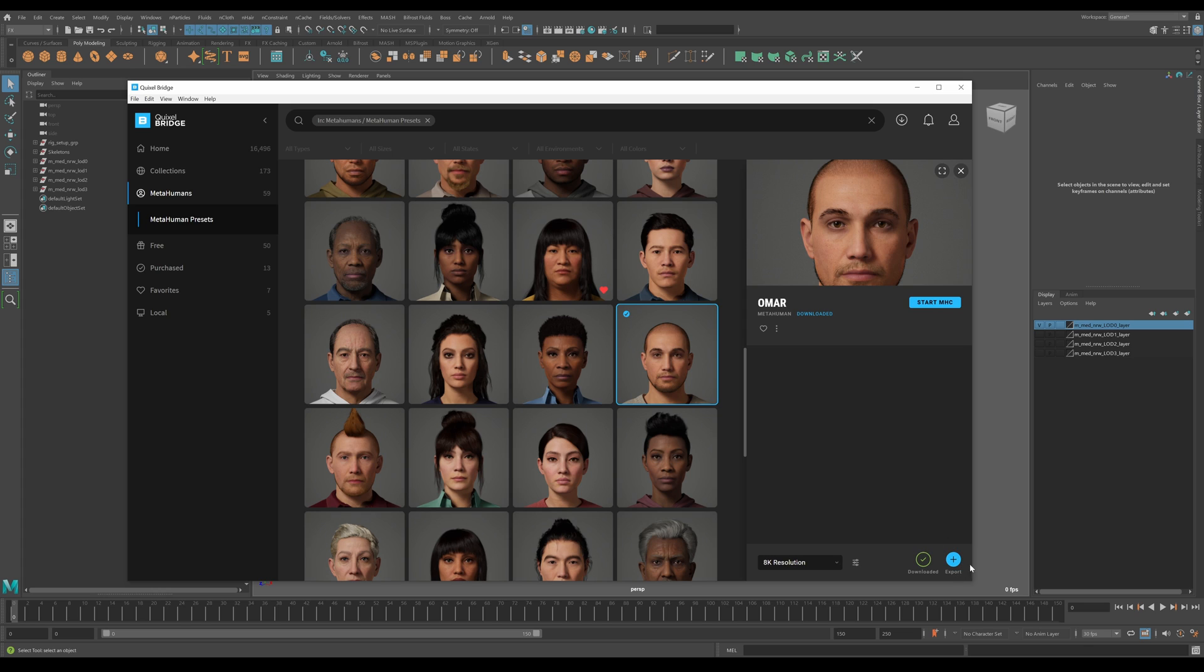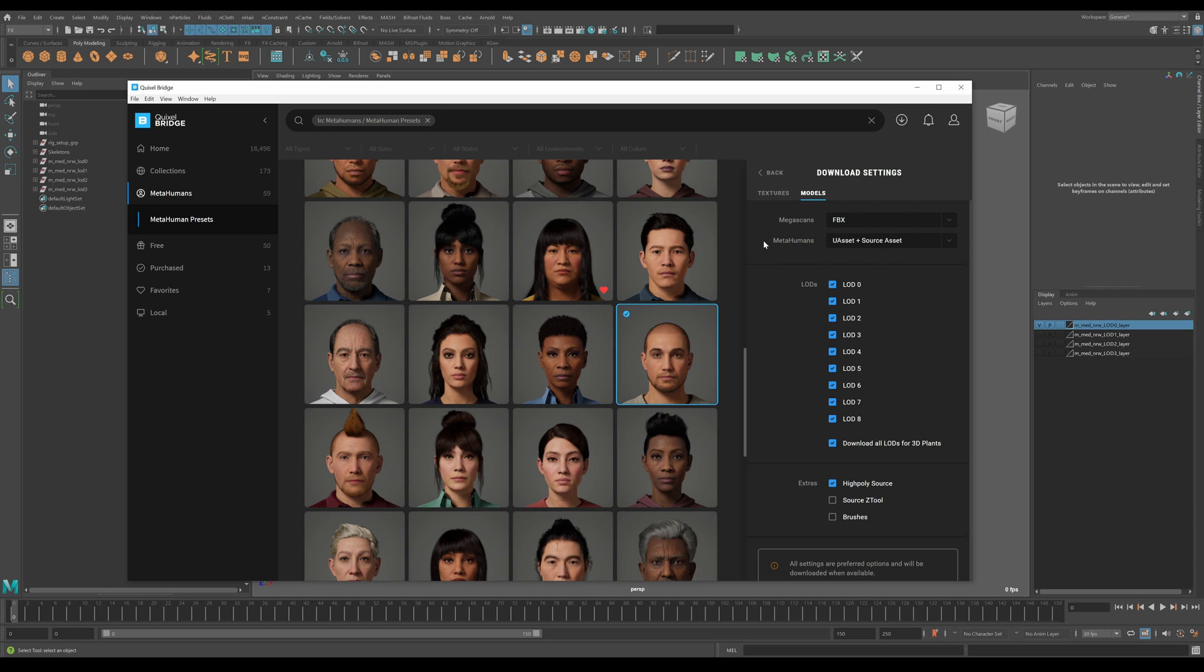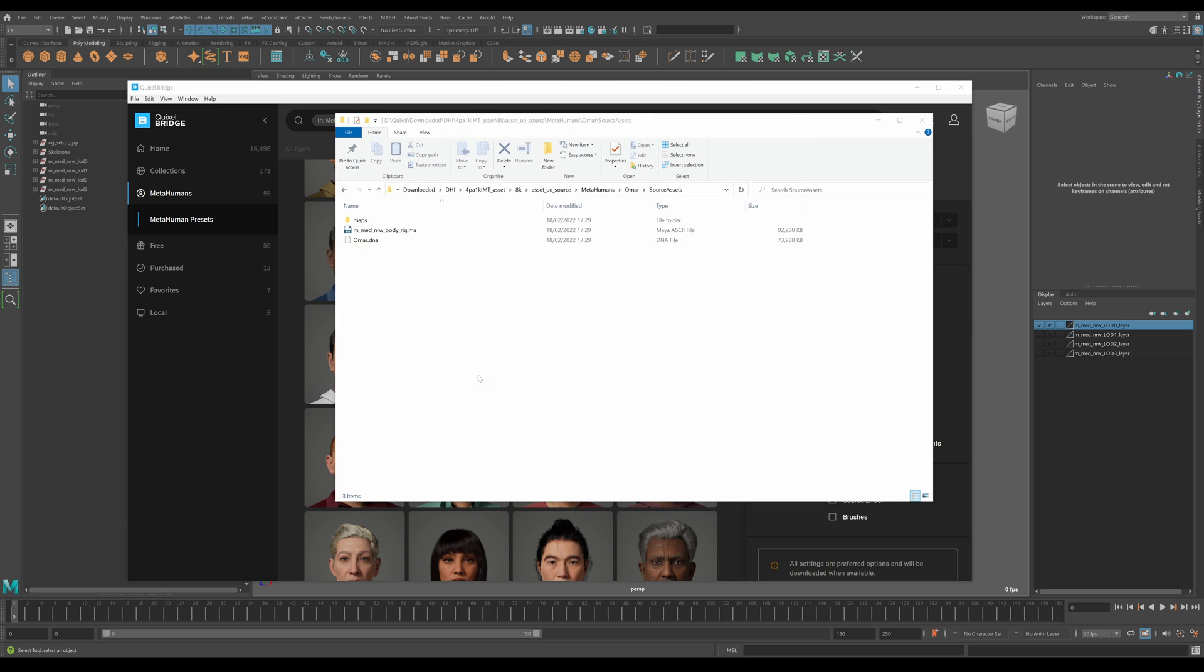What I've done here is I've downloaded a whole new MetaHuman character and I've chosen the same options that I did previously. So for the model, for example, the MetaHuman had the Unreal asset and the source asset. I checked all the LODs and also the high poly source data.